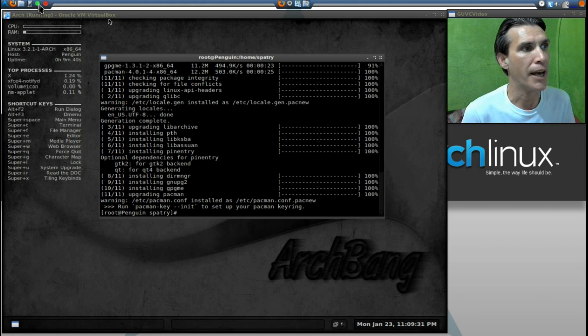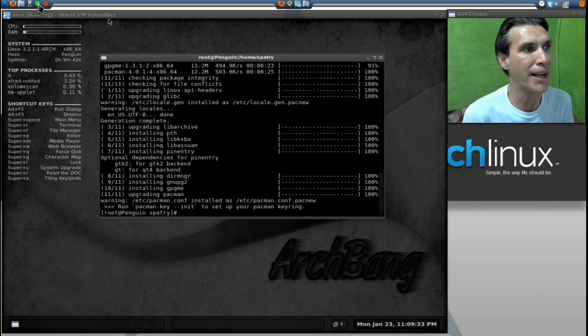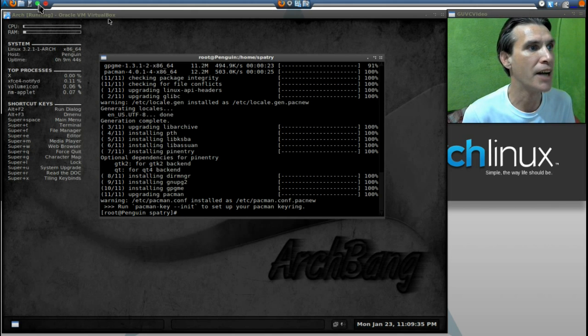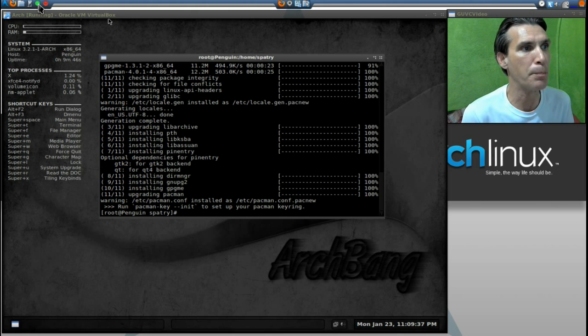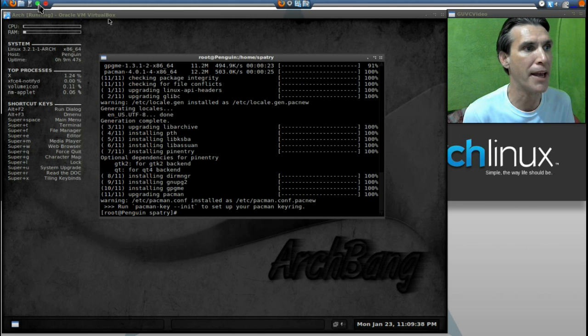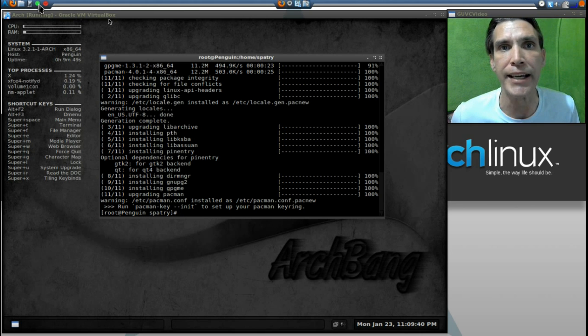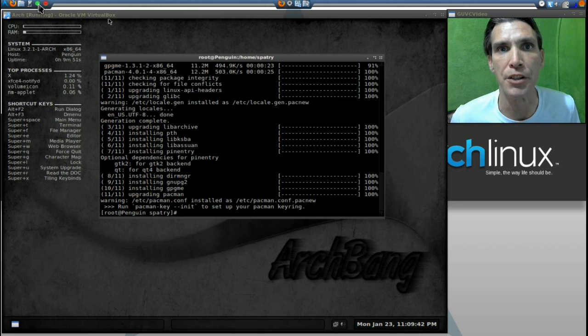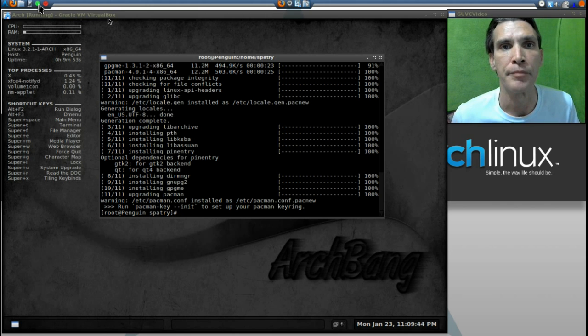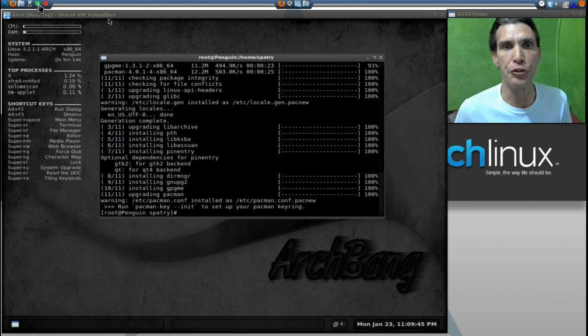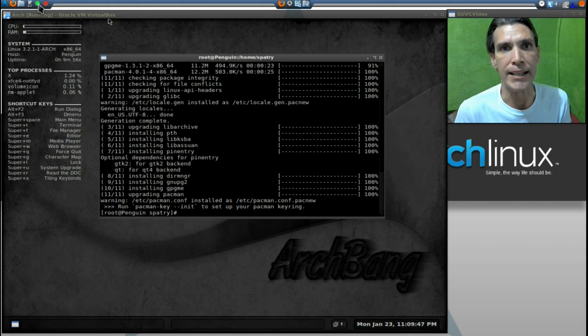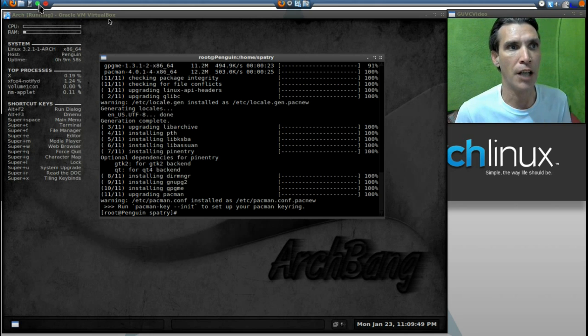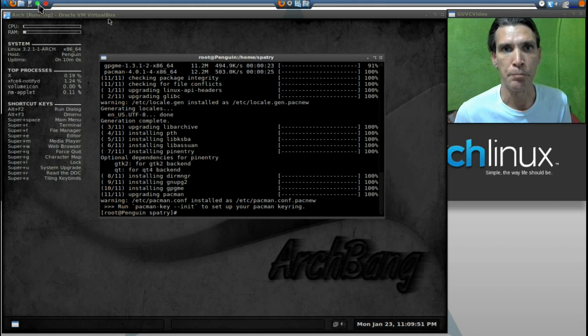Etsy Pacman configuration installed as Etsy Pacman.configuration.packnew. Okay, it says, run pacman key, hyphen, hyphen, init to set up your Pacman key ring. I could not get this to work. Also, the key signing has caused a lot of problems for people.